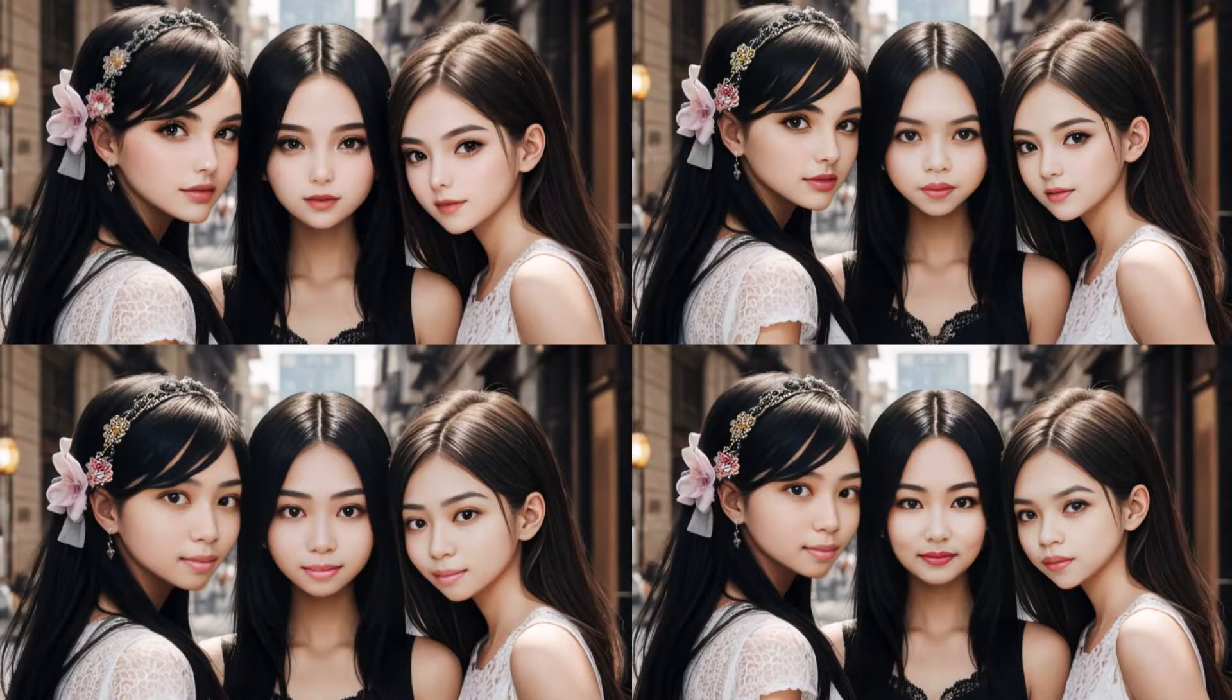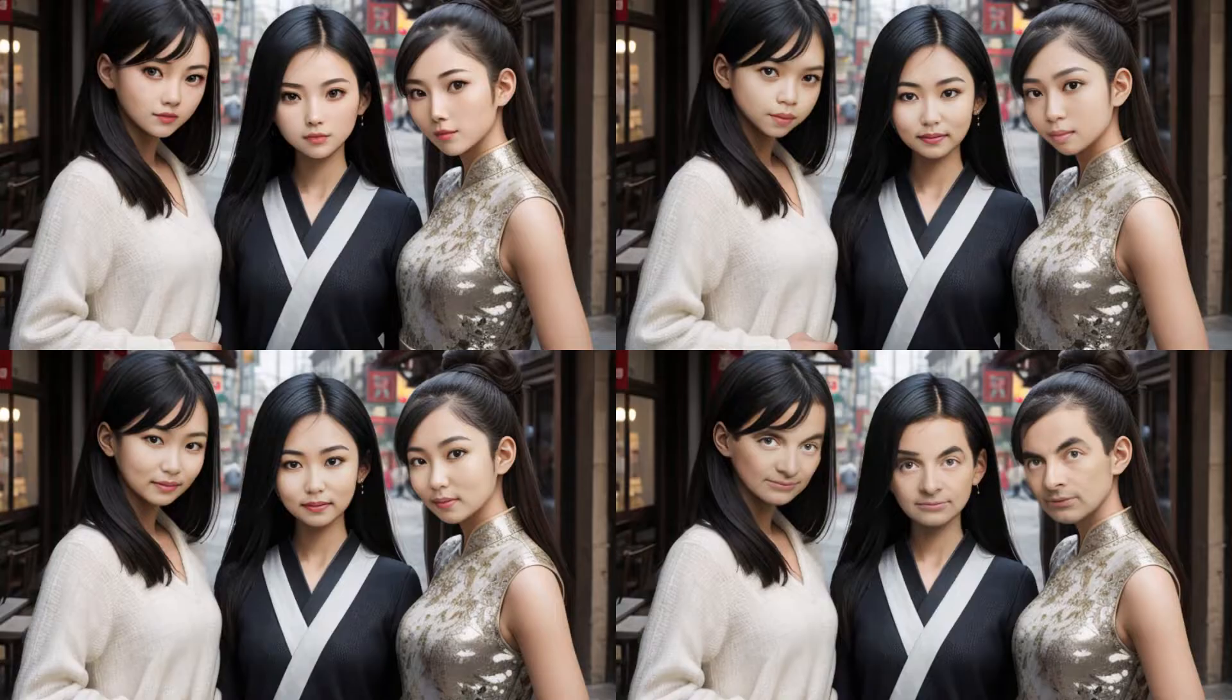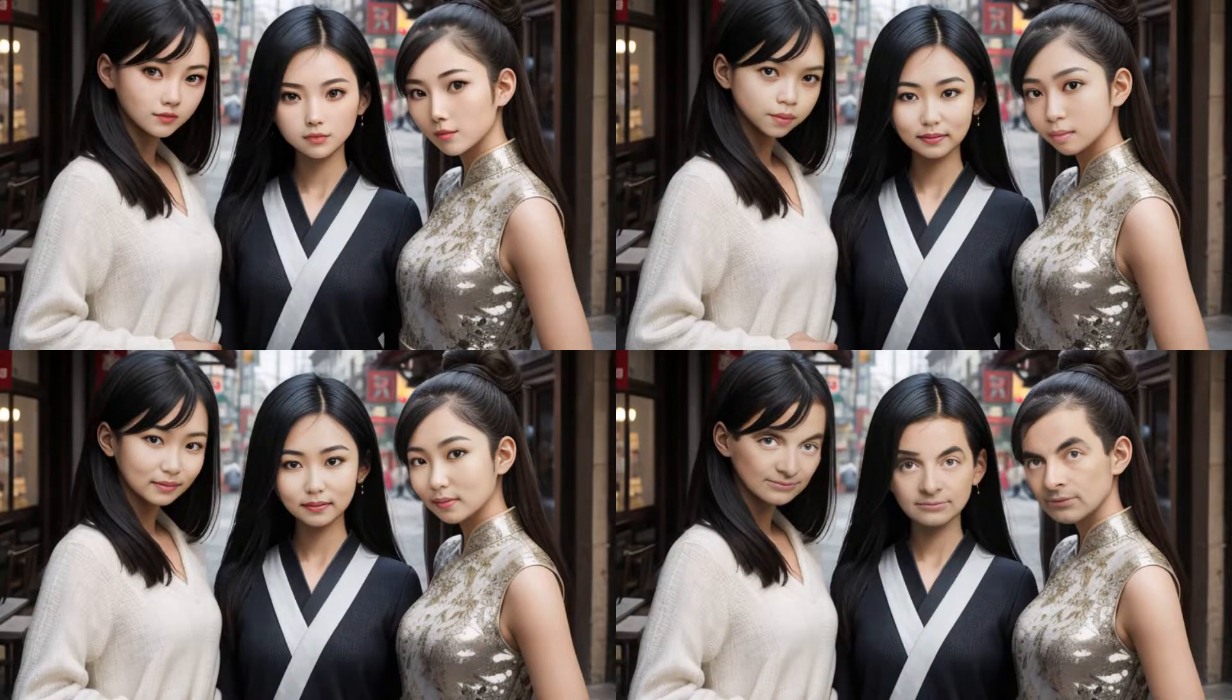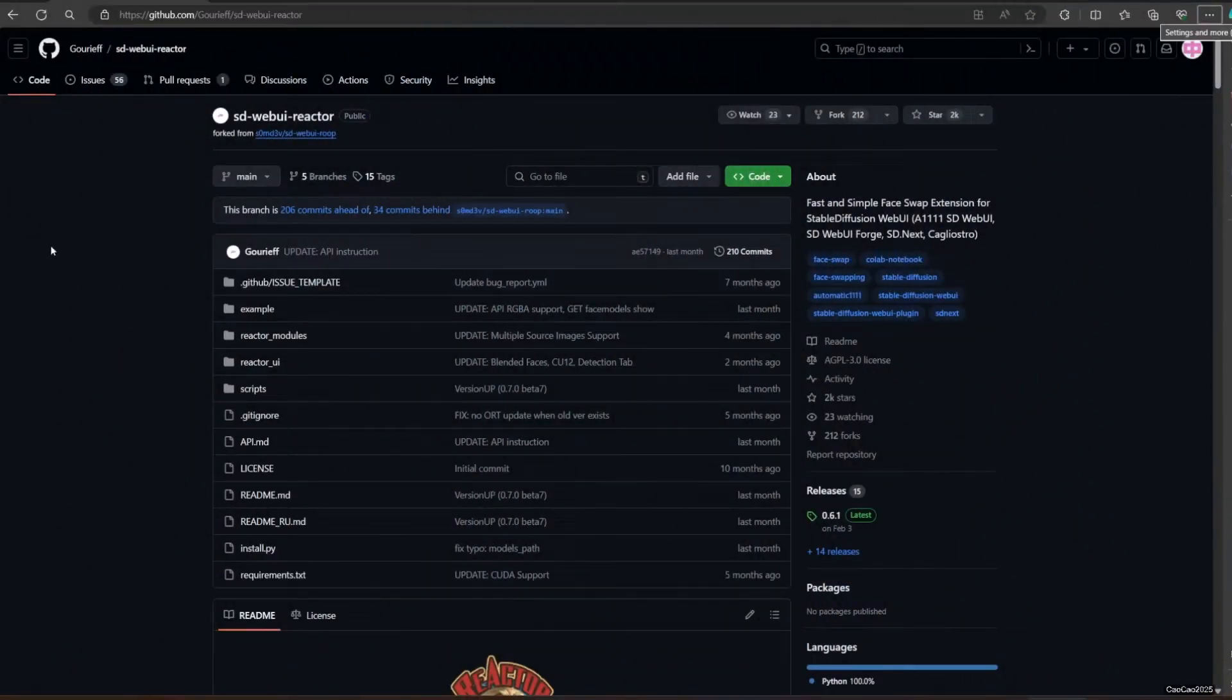Reactor for Stable Diffusion is the fast and simple face swap extension with a lot of improvements and without NSFW filter, that means it is uncensored, so use it with responsibility.